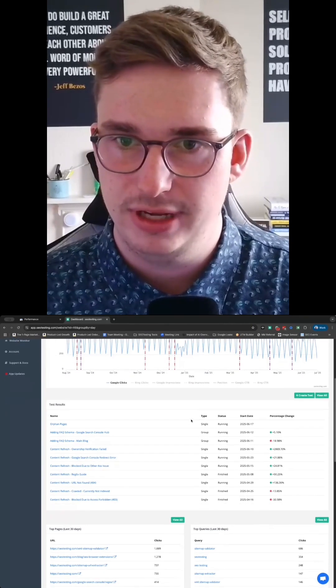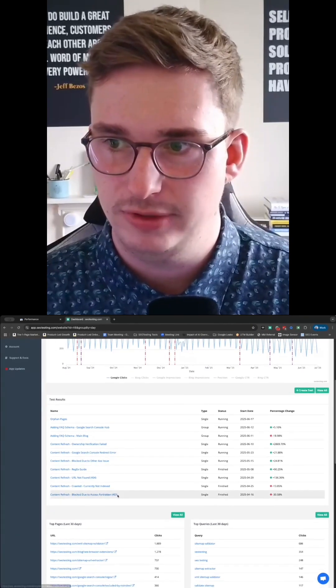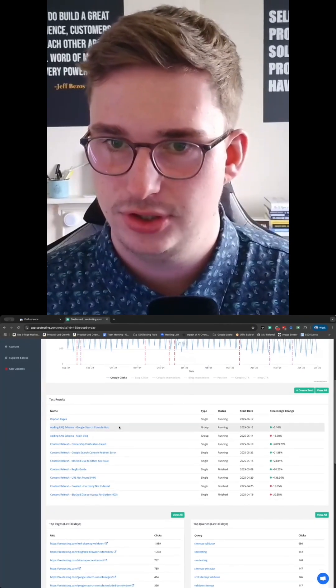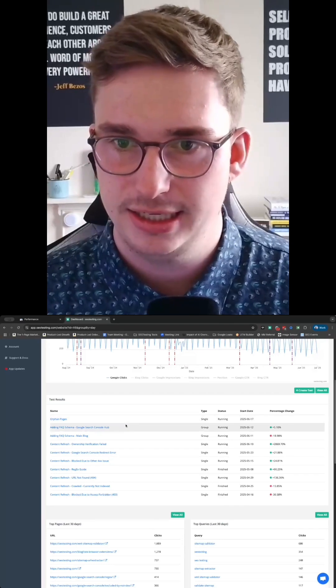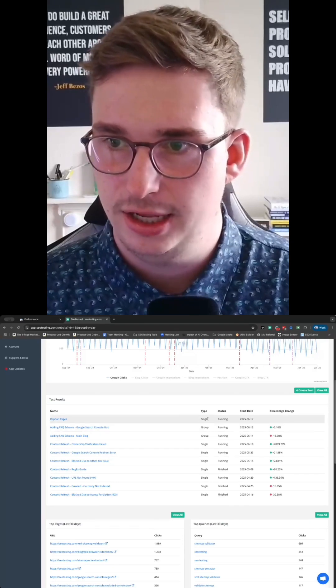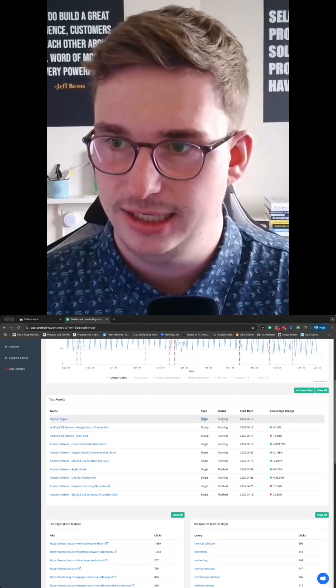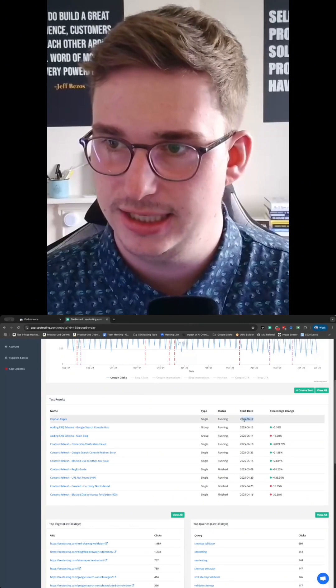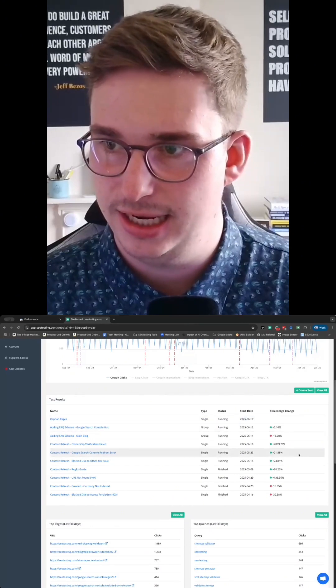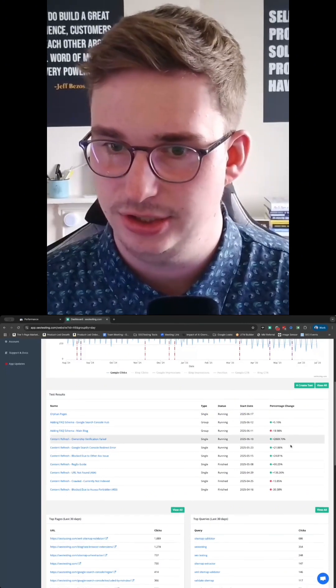Jumping down here, we've then got most recent test results. So we can see the name of the tests, the type of test that it is, its current status, the day it started, and then the percentage change as well.